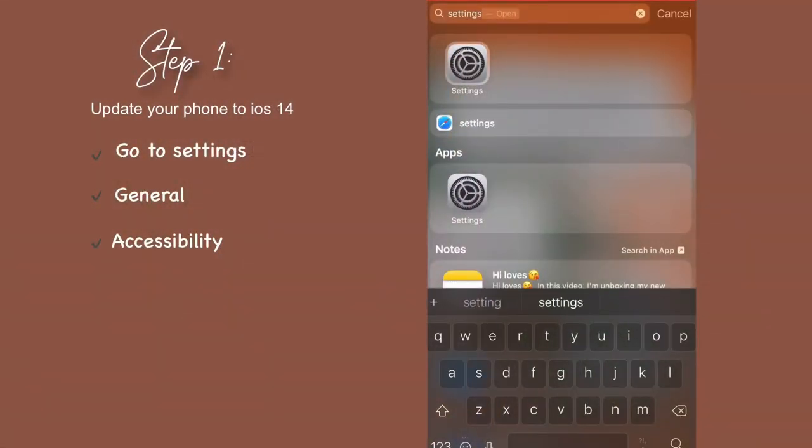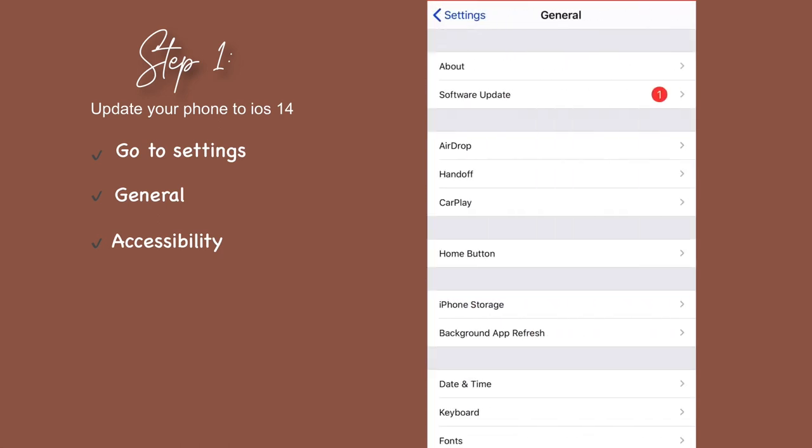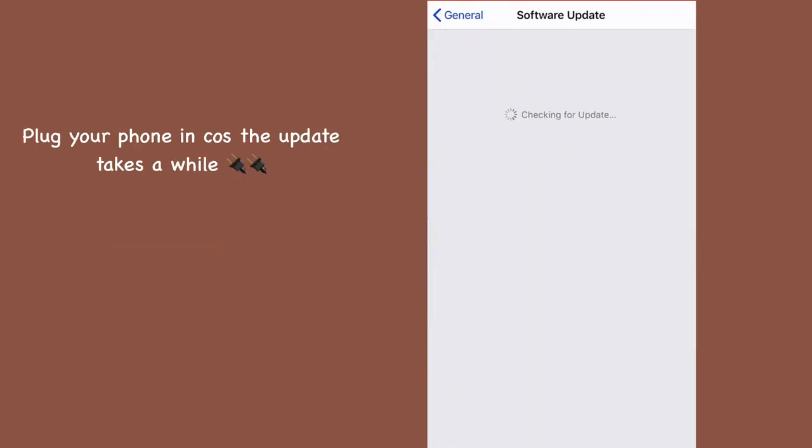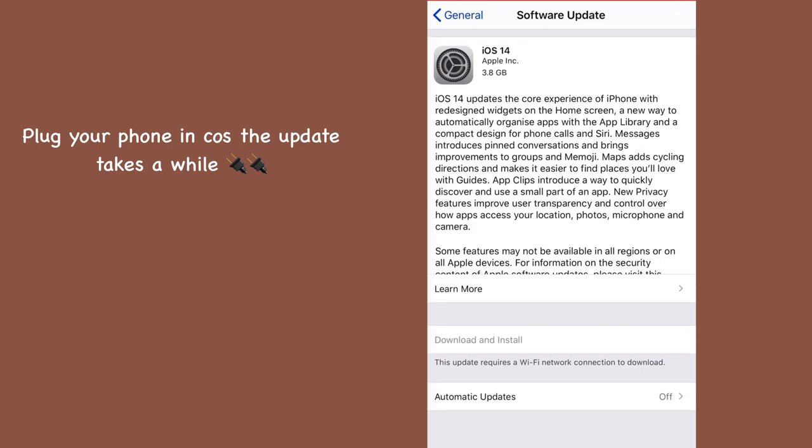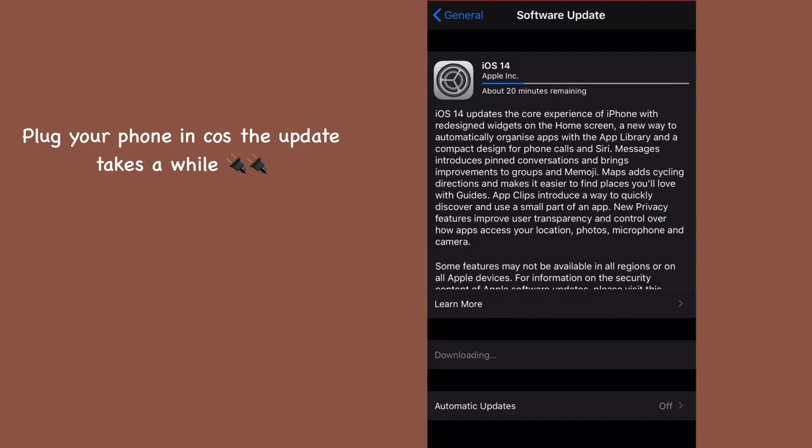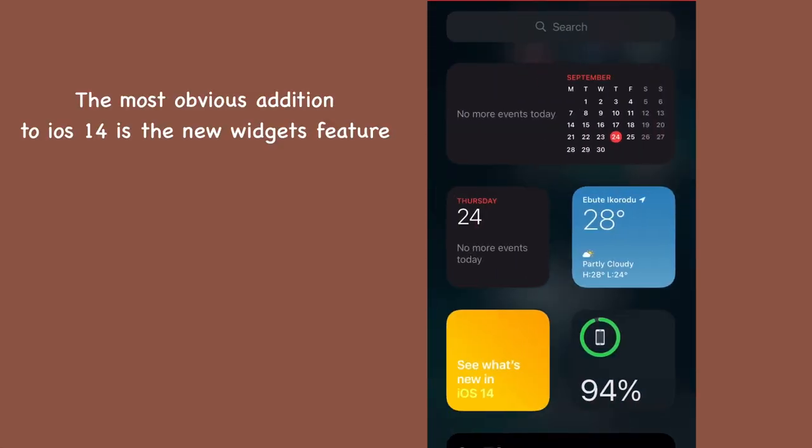Hey guys, let's get right into it. Obviously the first step will be to update your phone to iOS 14. The update is large so you want to plug your phone in while it updates because it takes a while. This is how my phone is looking after the update - you can see the new widget feature when I swipe to the right.